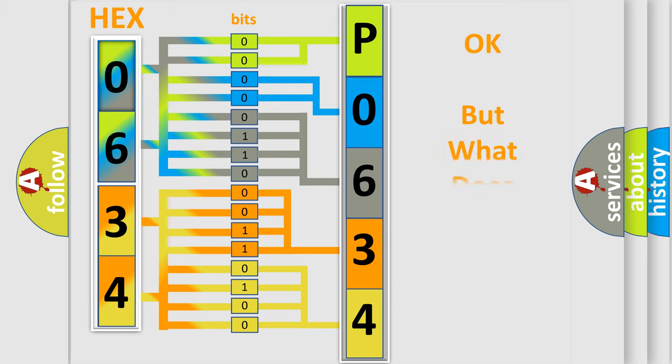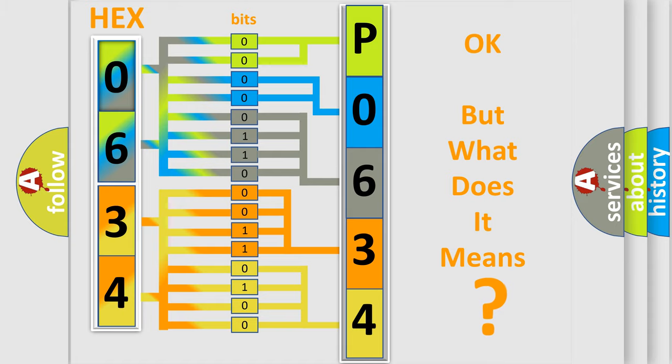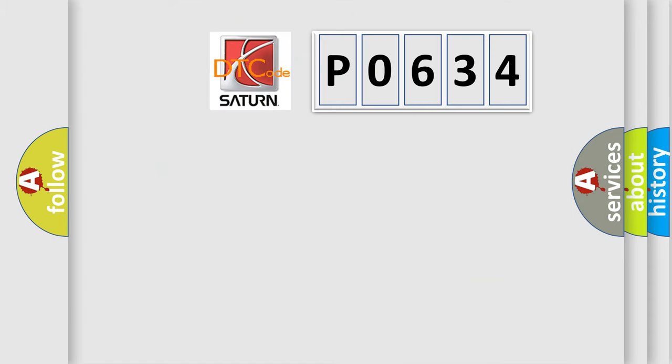The number itself does not make sense to us if we cannot assign information about what it actually expresses. So, what does the Diagnostic Trouble Code P0634 interpret specifically?